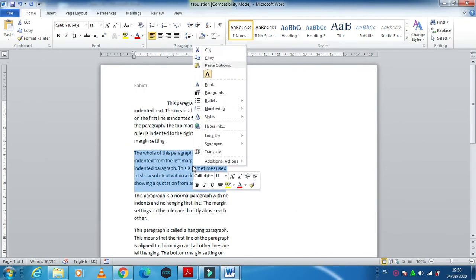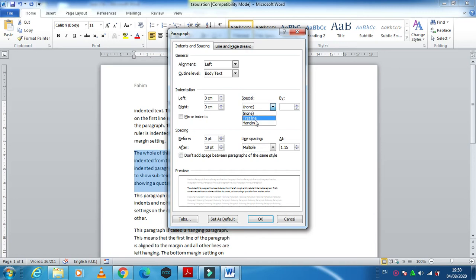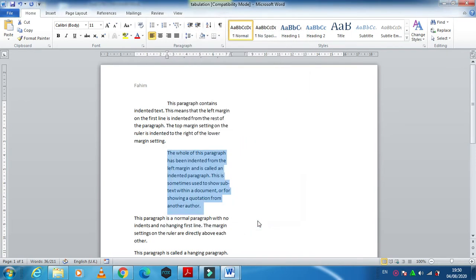Then right click, then Paragraph. Here we don't have any option for a whole paragraph, so we are going to use the Left indent. The whole paragraph by 2.5 centimeters. Just click OK.